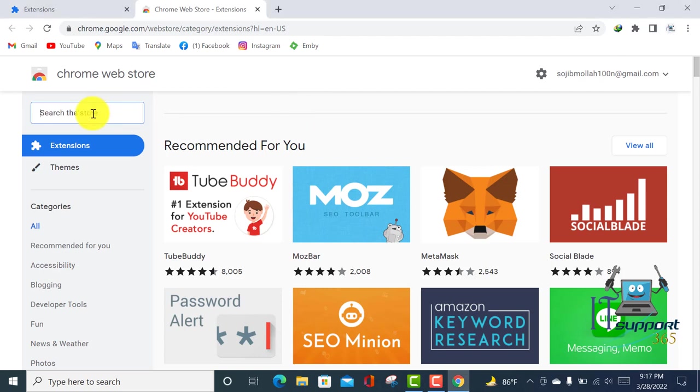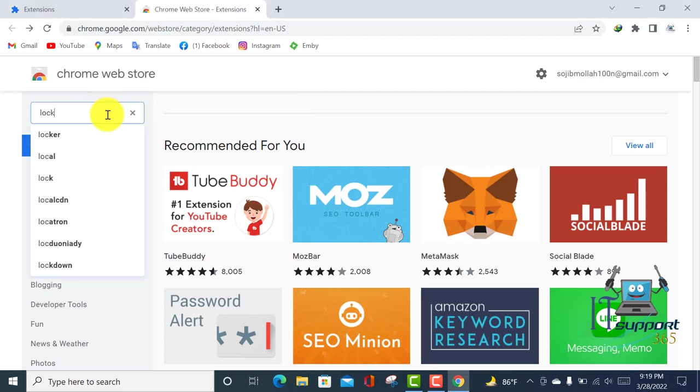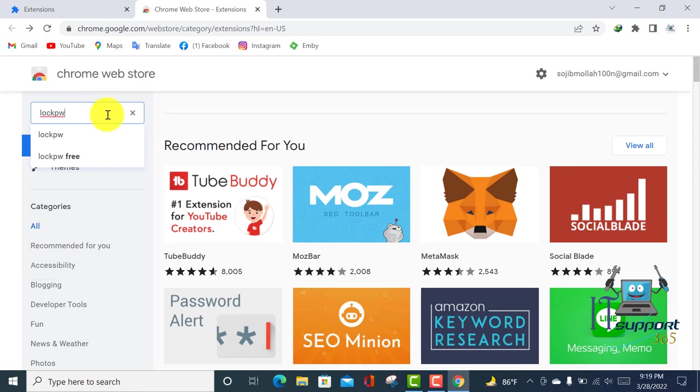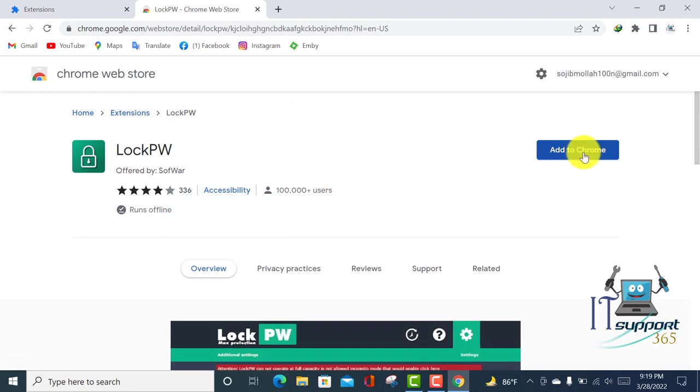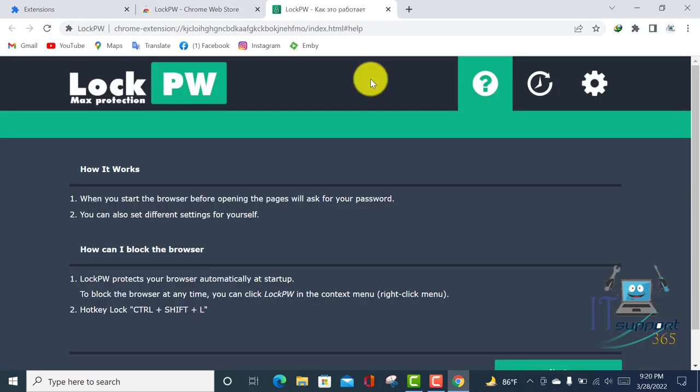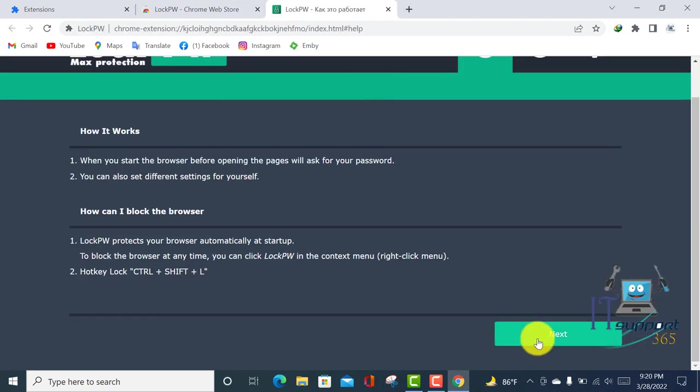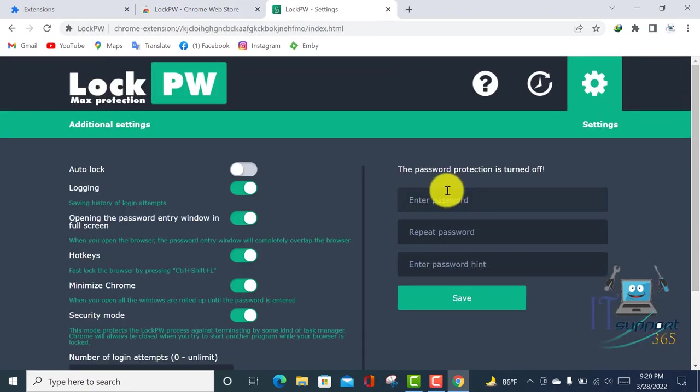Here is a search bar. Click on it and type LockPW. Click on Enter, and here is the extension. Click on it, then Add to Chrome, and Add Extension. Scroll down and click Next.